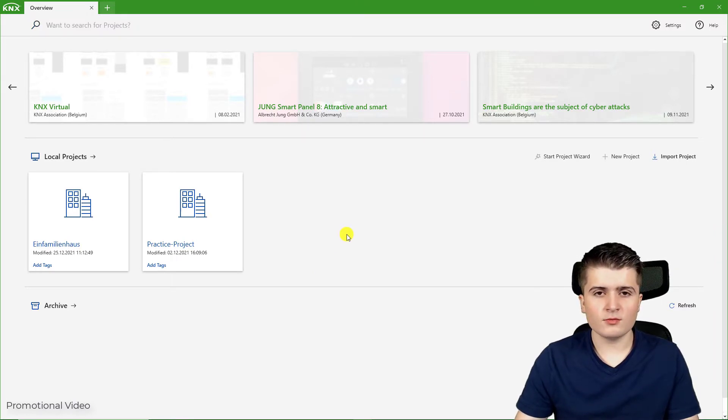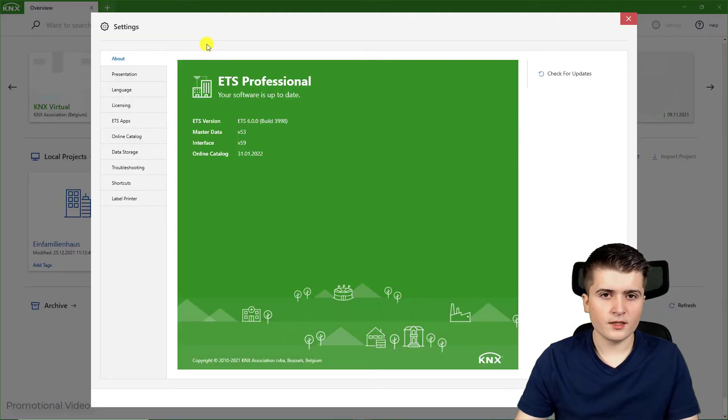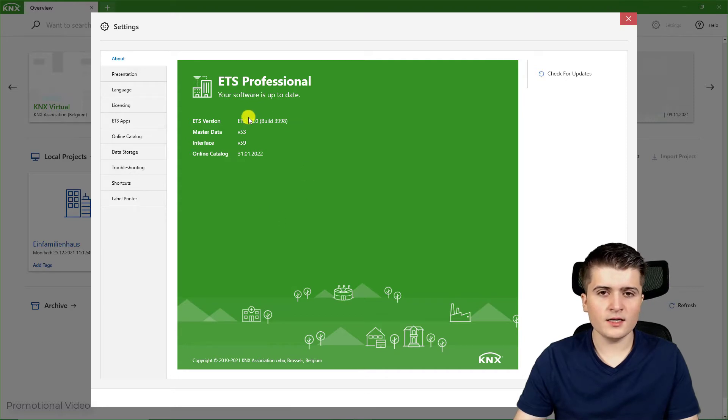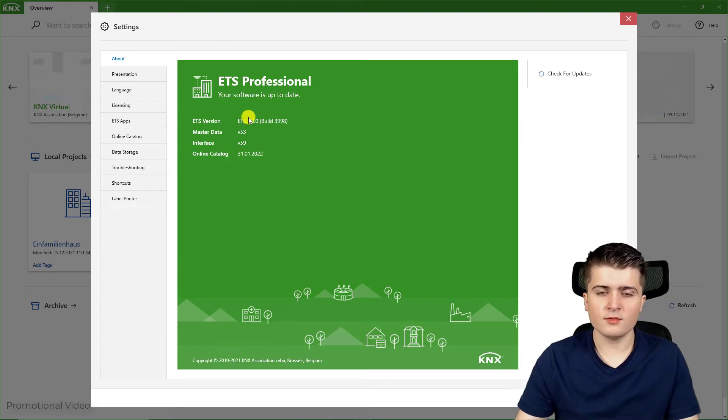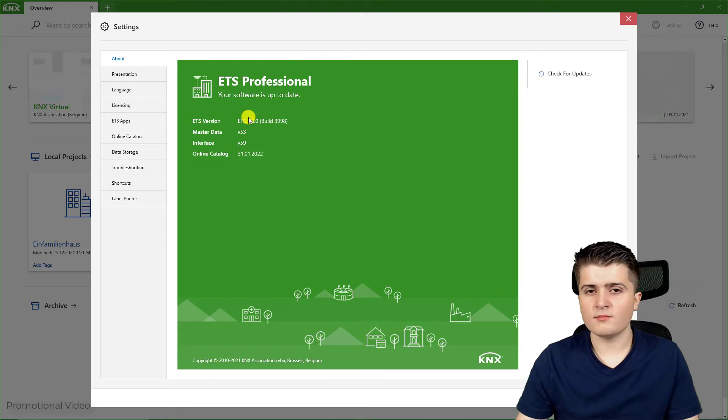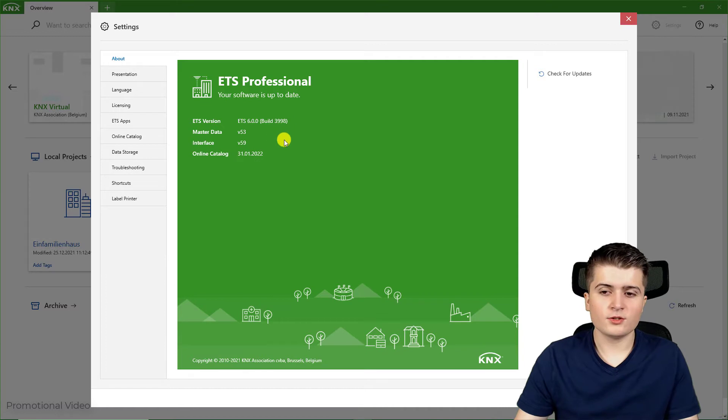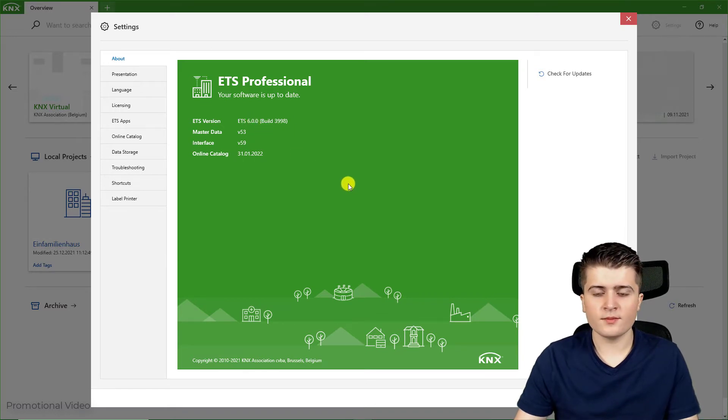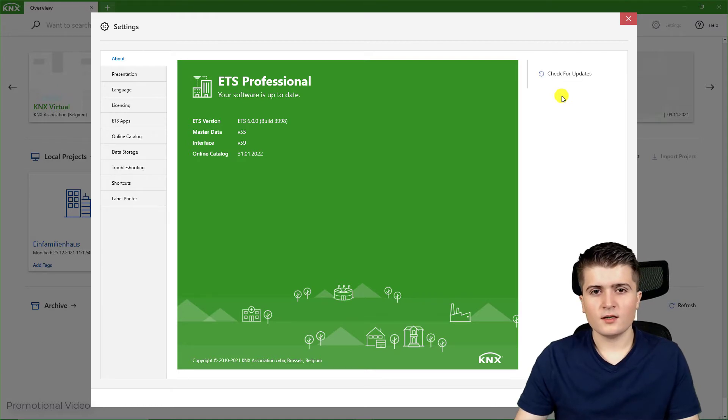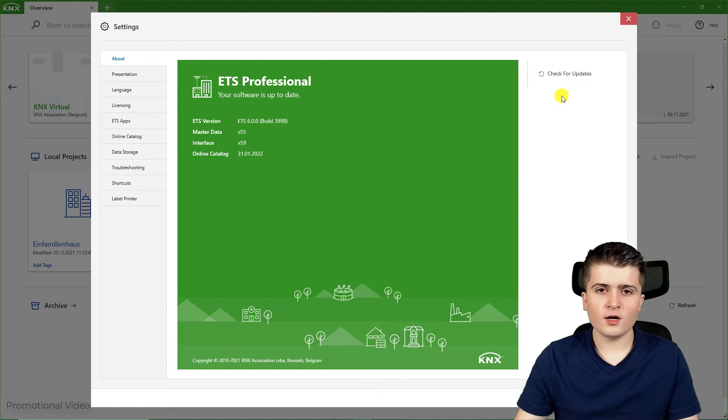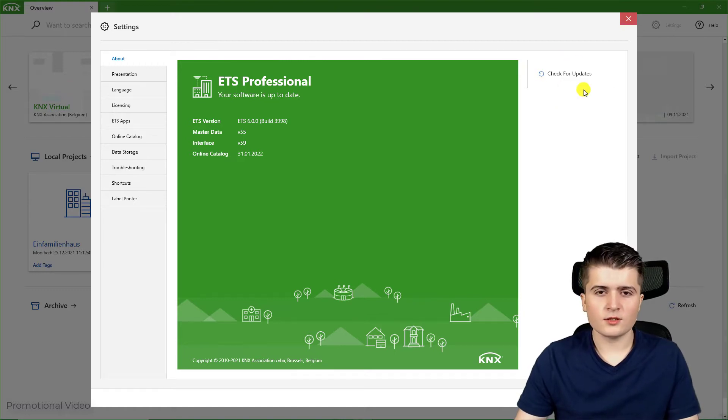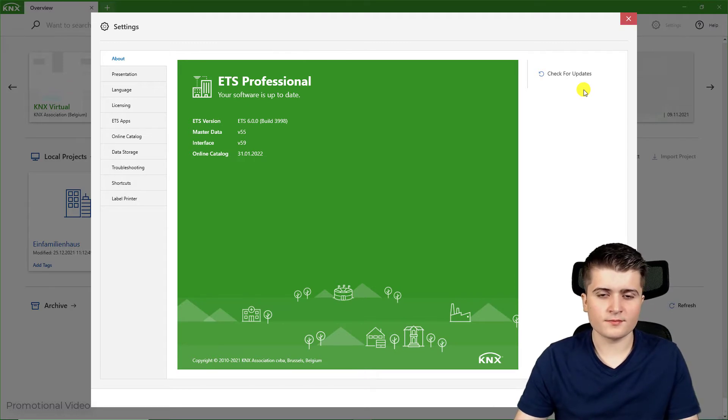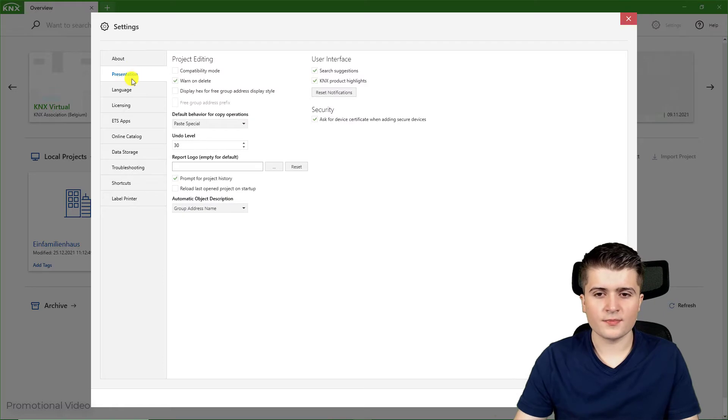Now what I want to take a look at is the settings page. In the settings page first of all we see the current version of the EDS. In my case I used version 6.0.0. This might change at the time you are watching this video, for example you could use version 6.1.0. You can also check here for updates, but the EDS6 already checks for updates in the background when you start it, so you don't have to do it as the EDS6 will prompt you to install the update.